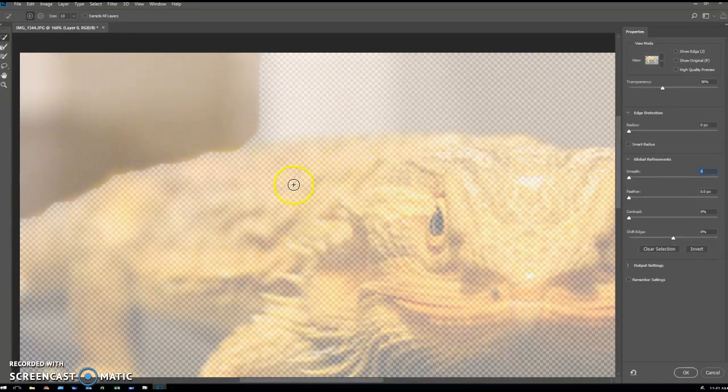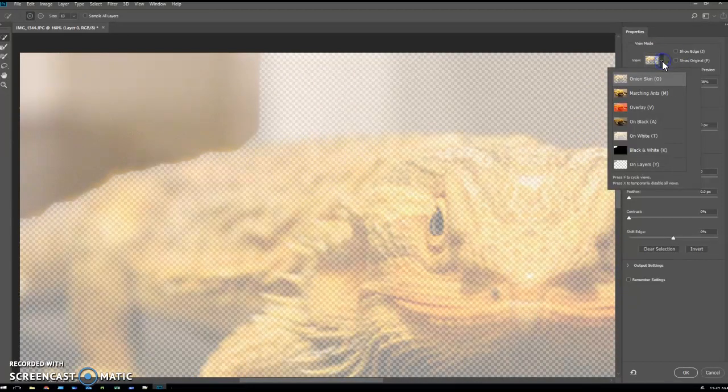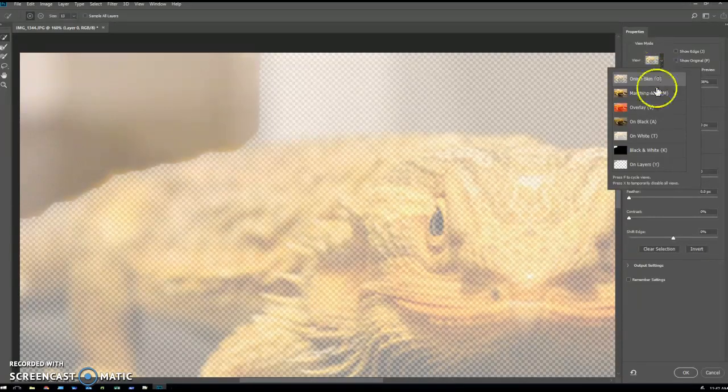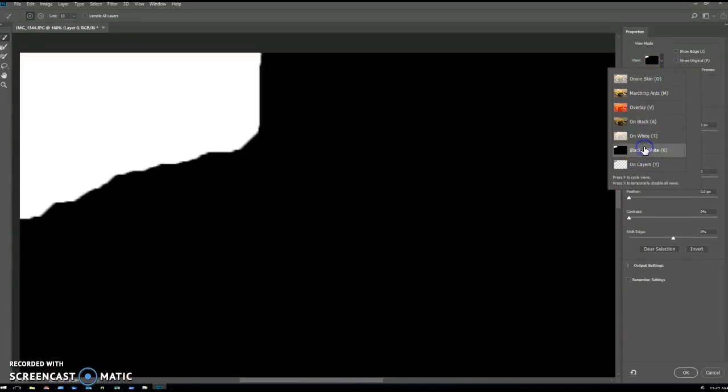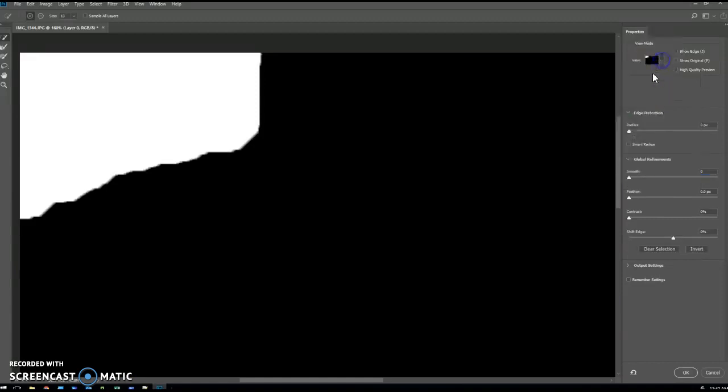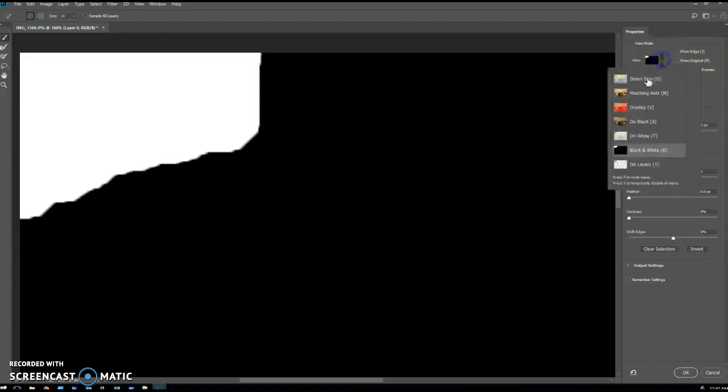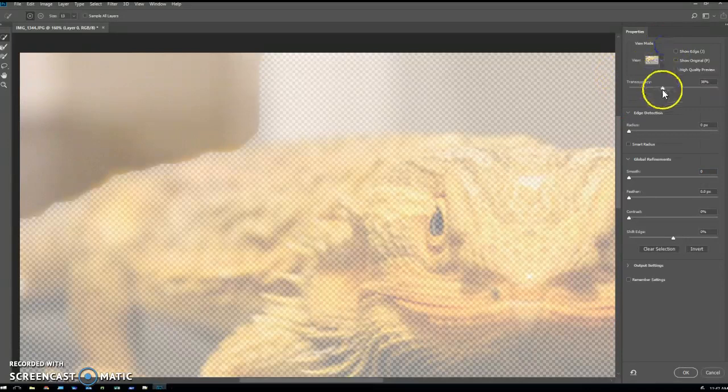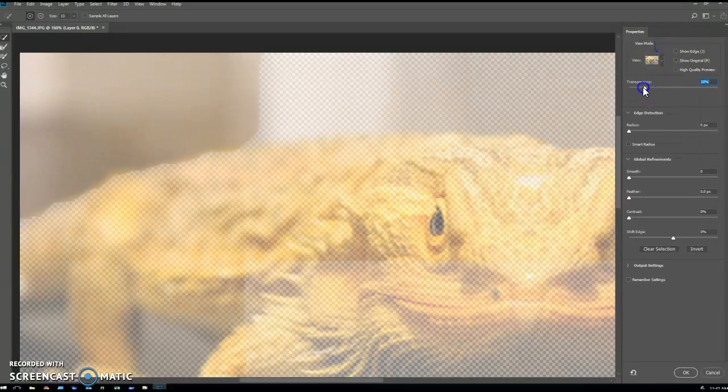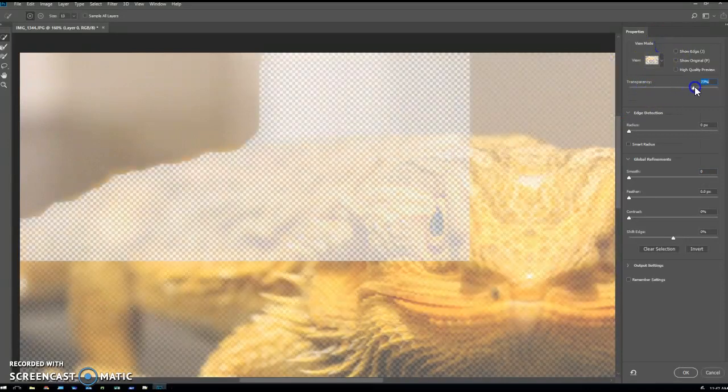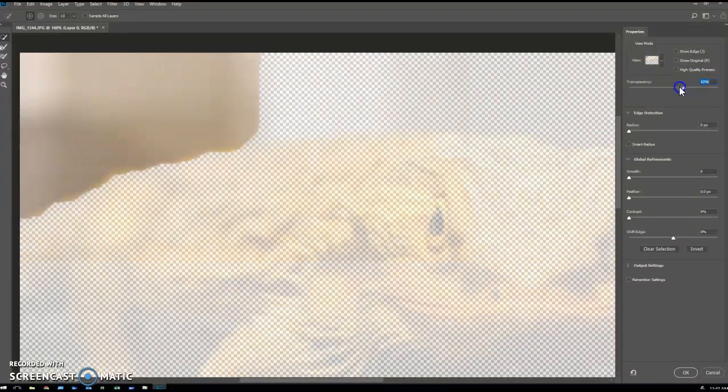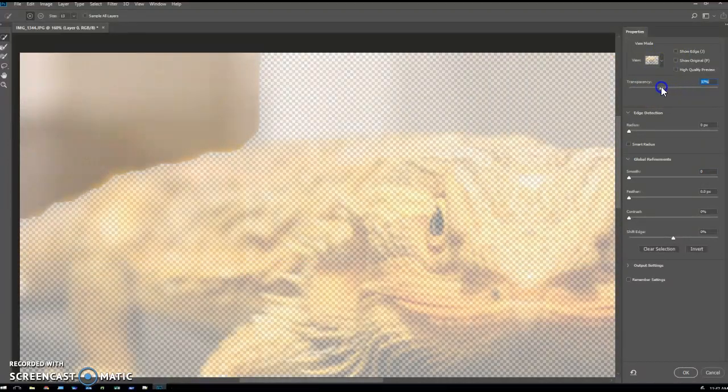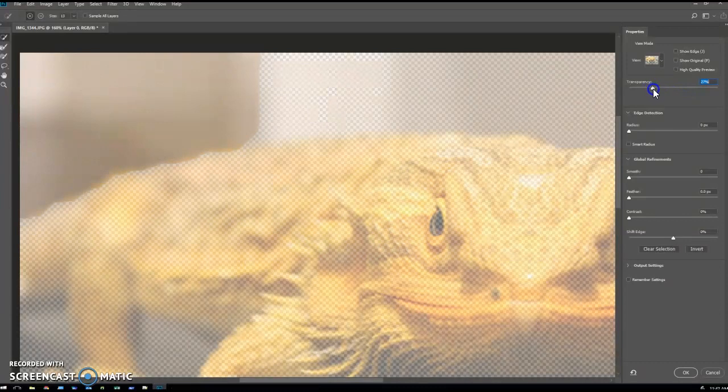Now what this shows me is a few different options, but it's showing me a preview of what the selection will look like. You can see I've got a really hard edge at the moment. So I'm going to go back to my onion skin. I like to use the onion skin and then fiddle around with the transparency. It kind of helps me to see where I'm at. I'm just going to set it about there for now.